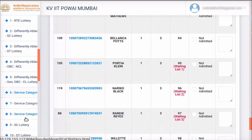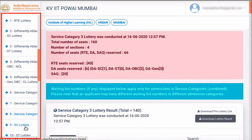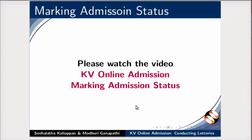Lotteries in other categories shown in the left menu can be conducted in exactly the same way at any time after the RTE lottery is conducted and in the sequence indicated. However, the lottery for each category can be conducted only once. The sequence in which lotteries are to be conducted is exactly as approved by Kendriya Vidyalaya Sangathan, and may differ from school to school depending on whether the school is in IHL project category or civil defence category. The sequence of lotteries as in the left menu should be strictly followed. This completes the demonstration of conducting lotteries on KV portal. The process of marking admission status for selected applications is shown in another video.